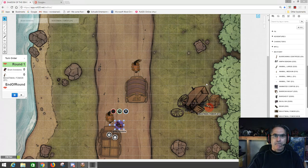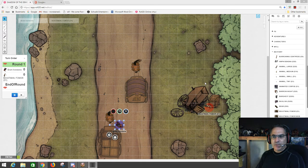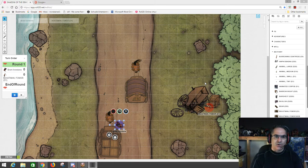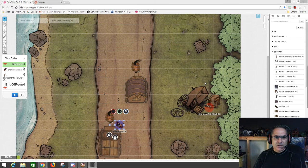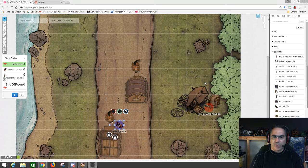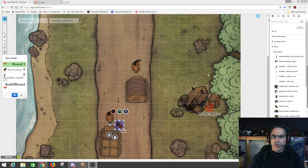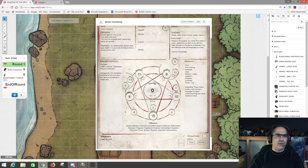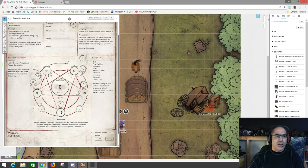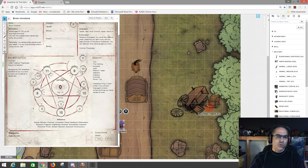Hi there and welcome back to Subtle Talk. This is my Shadow of the Demon Lord video cast. Haven't done one of these in a while — it's been a couple weeks. So I think the last time we were chatting, I had created a character whose name was Brahm Ironstone. He was a dwarf just starting his career in the Shadow of the Demon Lord world.